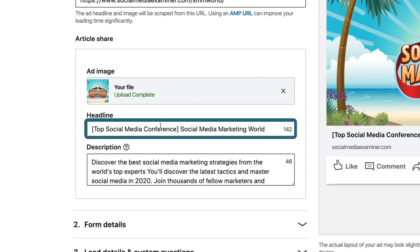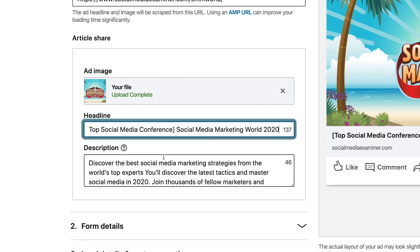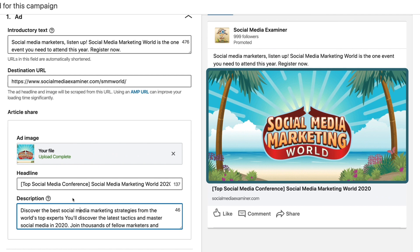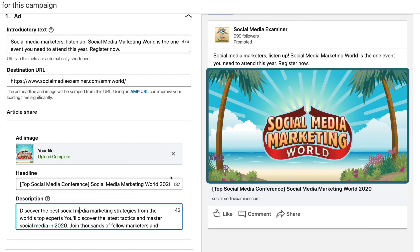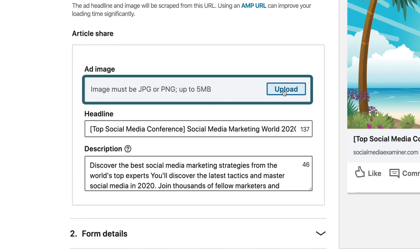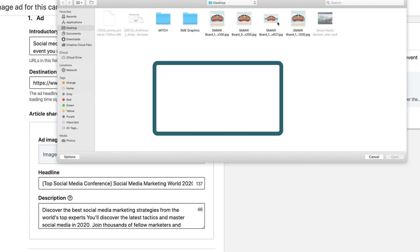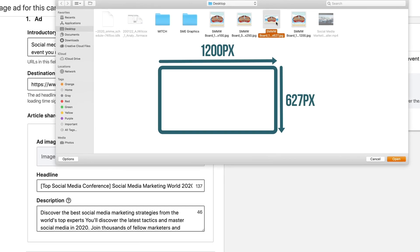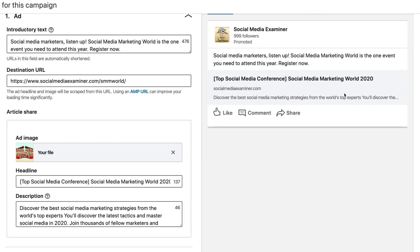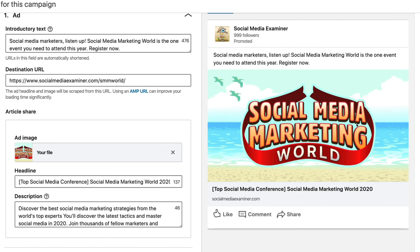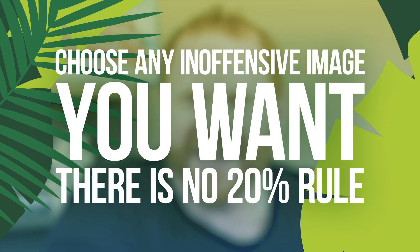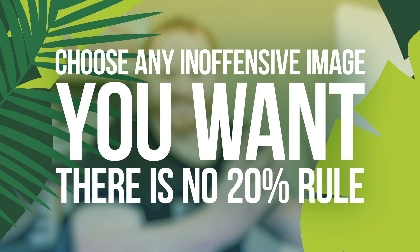Then I come down to the headline. I really like to explain what type of offer or asset someone's getting, and I generally put that in square brackets. So here we have [Top Social Media Conference] — this is what you're getting — and then I give it the name: Social Media Marketing World 2020. As I mentioned, description literally doesn't matter — no one will ever see it. If you like the image pulled from your website, keep it. Otherwise, I'll hit the X and upload a new image. I have an image that's already exactly the right size, 1200 by 627. For you Facebook ads experts, we don't have anything like the 20% text rule — you can put whatever you want in that image as long as it's not offensive.